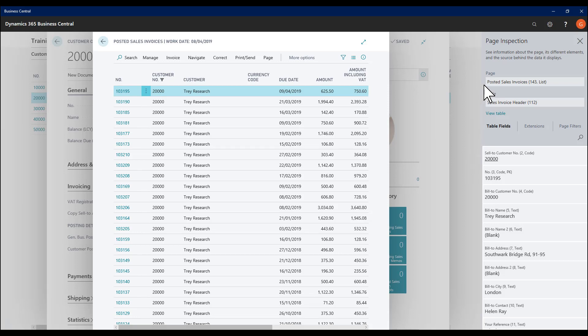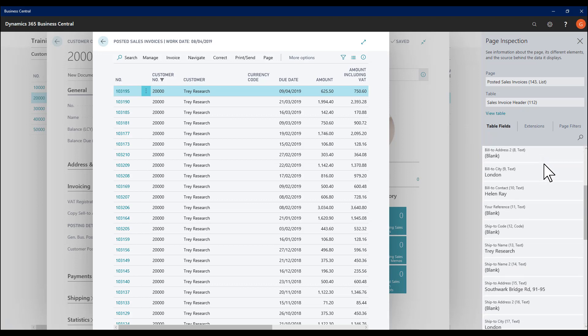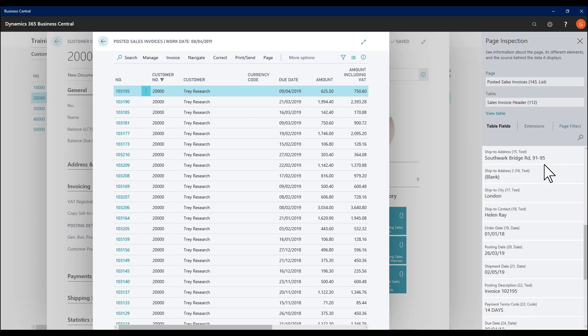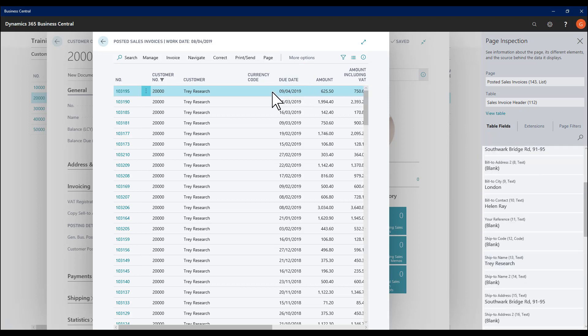Now showing me on the Posted Sales Invoices list page, which is pulling information from the Sales Invoice Header table. And again, I have a full list of the fields and the information stored within them for the currently selected record.